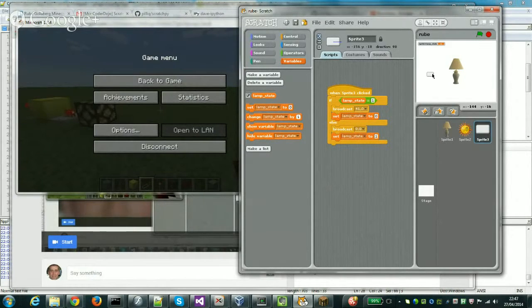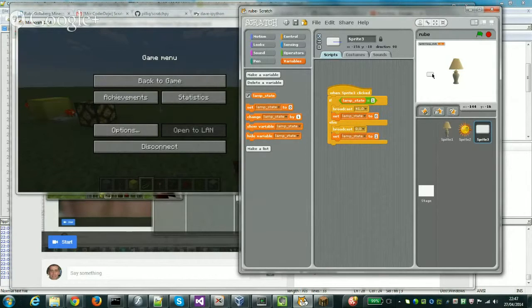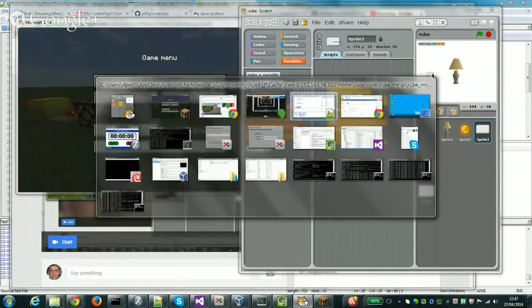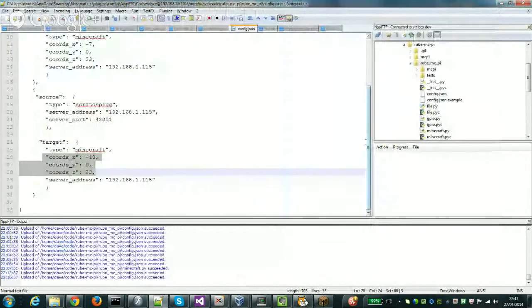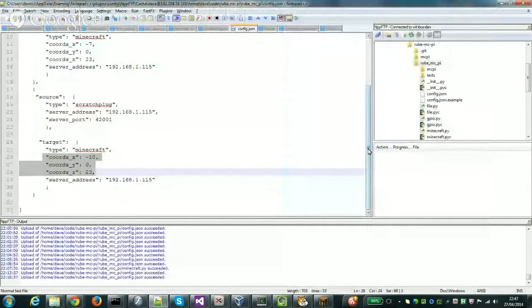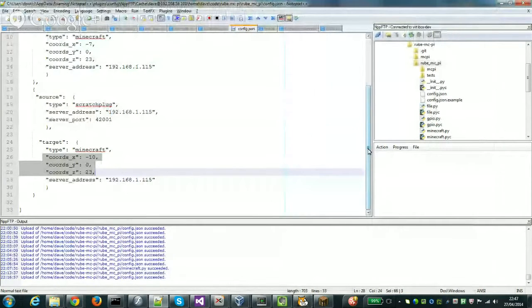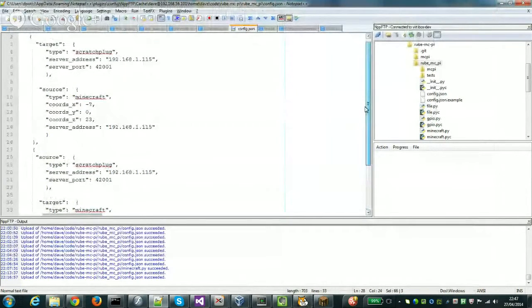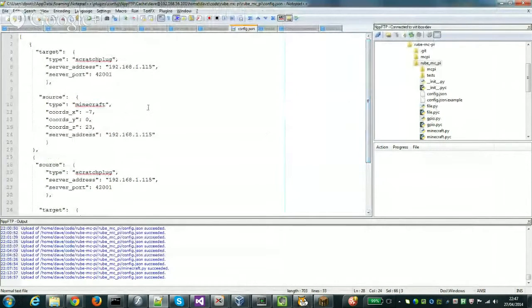This is all configured using the Rube Goldberg controller machine that I've written.